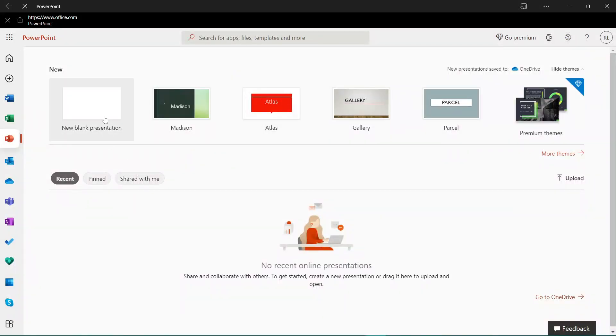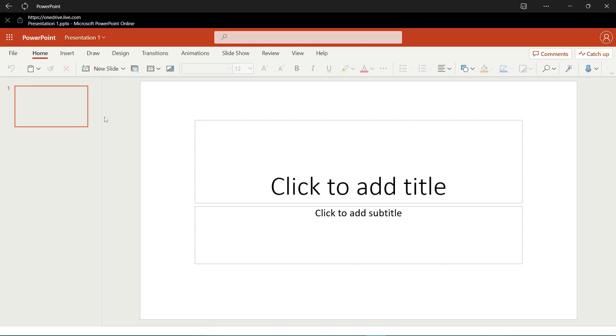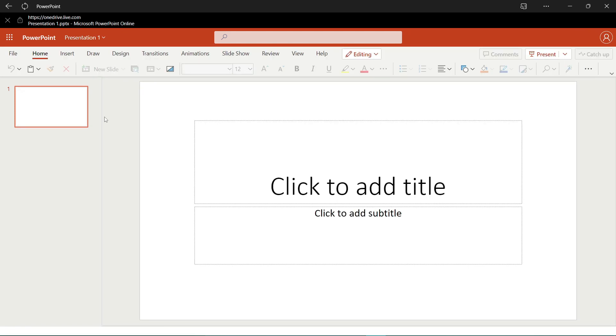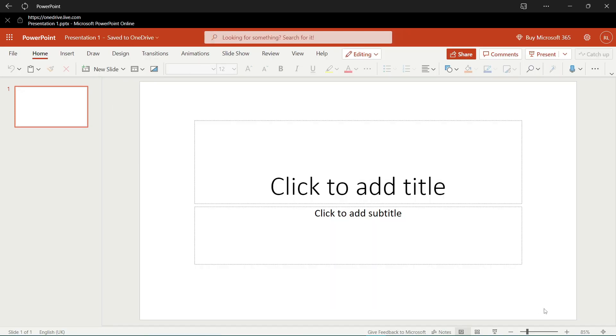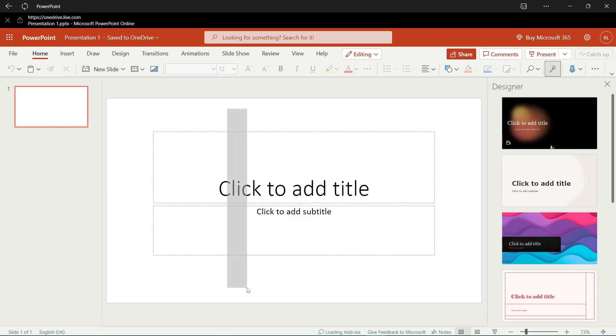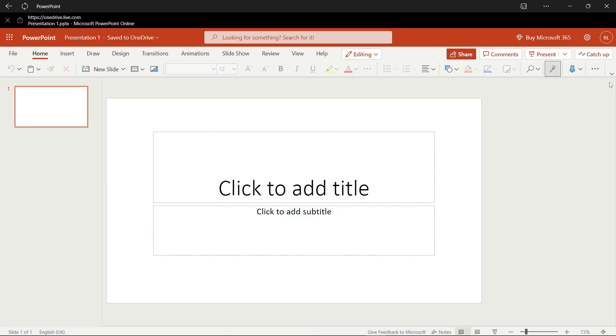So here we are — first press the new presentation button. After pressing it, you should see the heading and the subtitle. Remember to remove it.